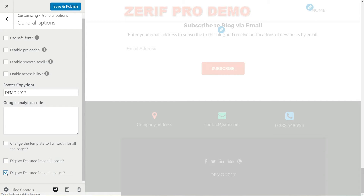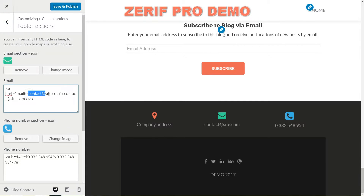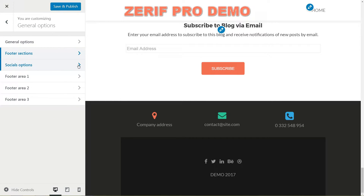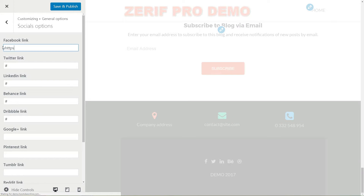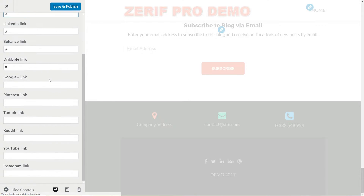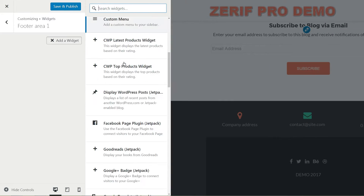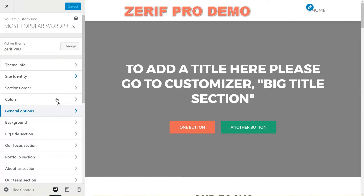Set your personal contact information in the footer section options. Type your email to replace the default one inside this code to be clickable, and do the same with all of the necessary information here. Paste all of your preferred social media profile links into the social options fields, then move to footer area 1, 2, 3 and insert any widget you wish to display here. Hit the save and publish button after finishing a section to be sure you'll never lose the changes already done.